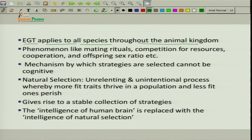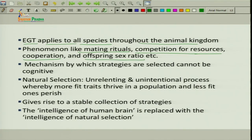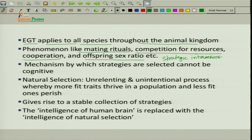Evolutionary game theory applies not only to human beings but to all species throughout the animal kingdom. We will try to get the idea of how different species behave and analyze through game theory. We will analyze phenomena in the animal kingdom like mating rituals, competition or contest for resources, events of cooperation, and things like offspring sex ratio — these kinds of static interactions we will study through evolutionary game theory.